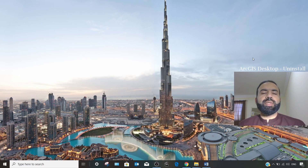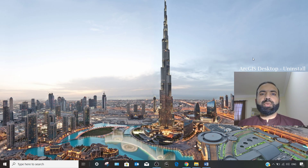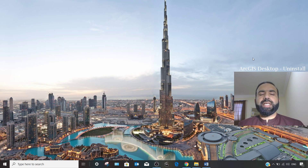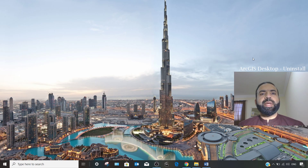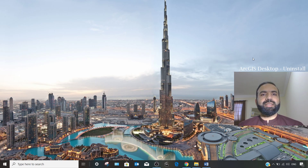Hello viewers, this is Khalid Mahmoud once again with you. In this new video we will discuss how to uninstall ArcGIS desktop. I need to install version 10.7 — someone requested it through a private message. Right now I have ArcGIS desktop version 10.5 on my laptop, so I thought I should first make an uninstall video and then later make a fresh video on how to install ArcGIS 10.7. Let's get started.